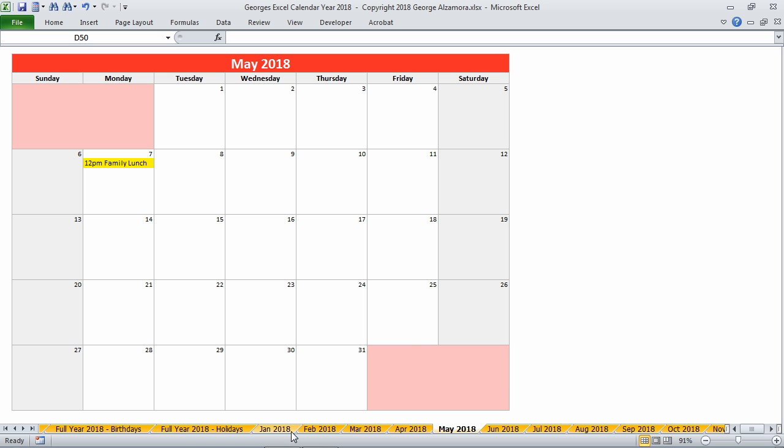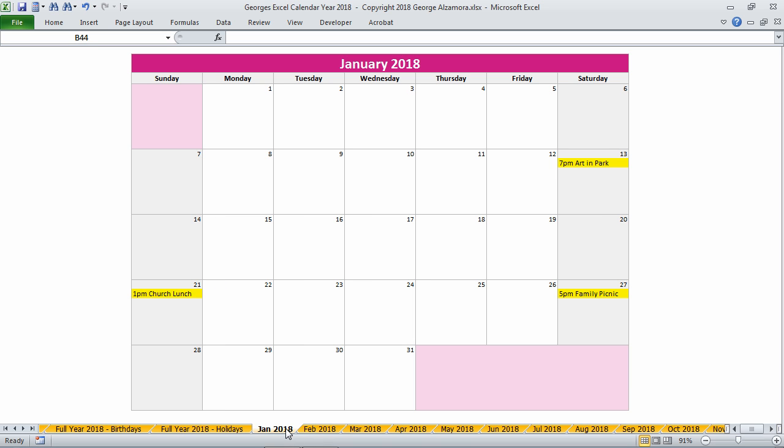I'm going to go back to the month of January and I've already added some sample items to the calendar, but the calendar will be blank to start with. To add your own items, you just go to the particular day that you want to add the item to and just type it directly in the cells.